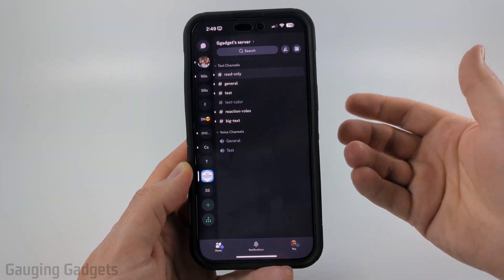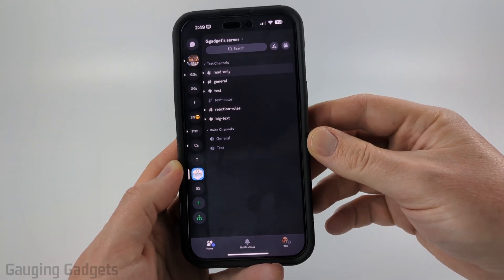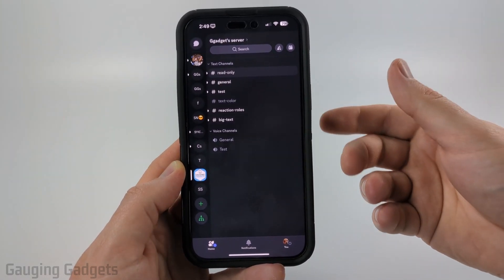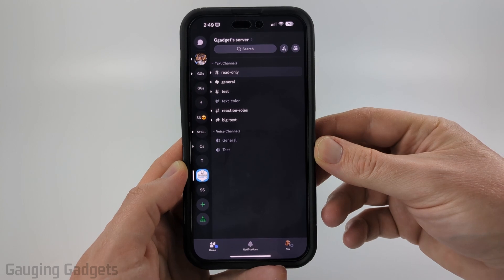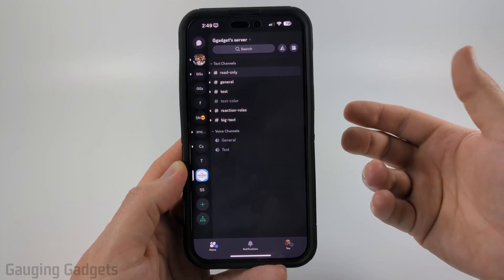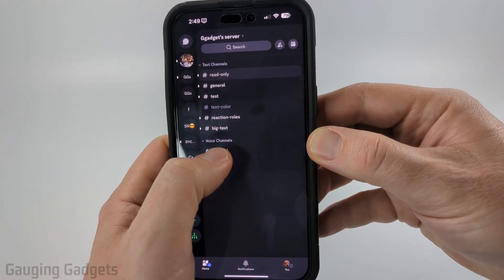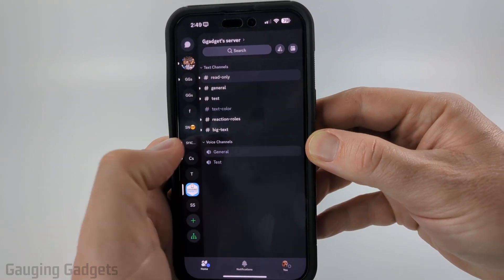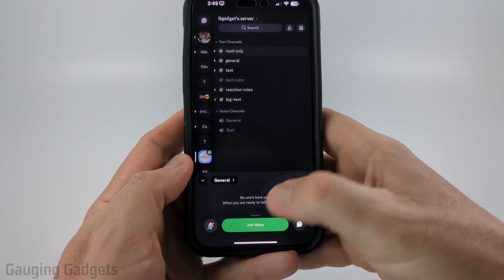So to get started with sharing our screen within Discord, the first thing we need to do is open up the Discord app on our iPhone or Android phone, then either join a voice call or a voice channel. So I'll select this channel, then select join voice.